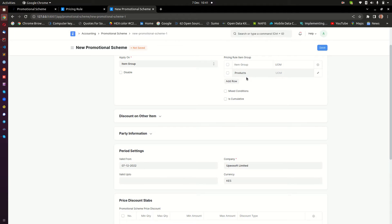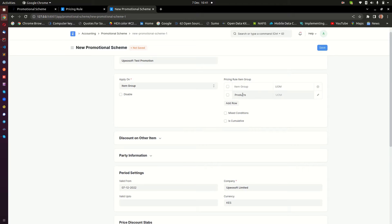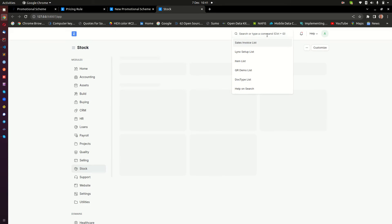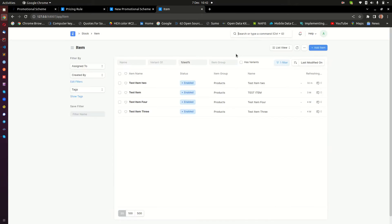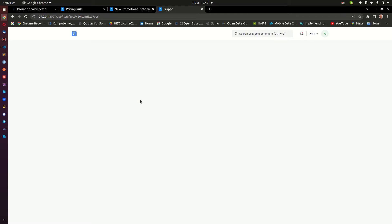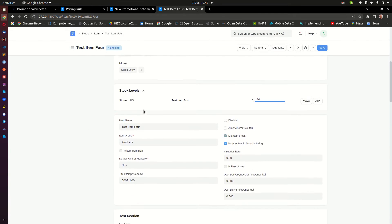By adding 'Products' as the item group, you need to ensure that the items you want affected by this promotional scheme are under the 'Products' item group. Let me open another tab and confirm — I'll go to Item and look at 'Test Item 4.' I want to confirm it is under the item group 'Products.' Yes, 'Products' — that's fine.